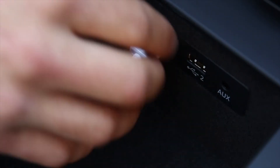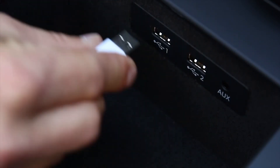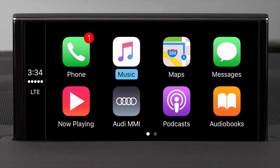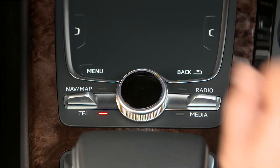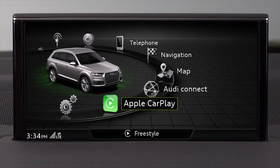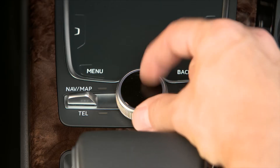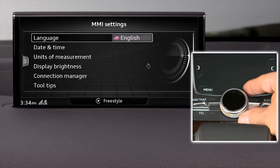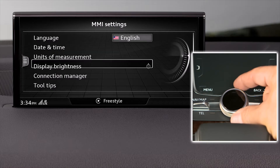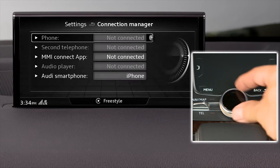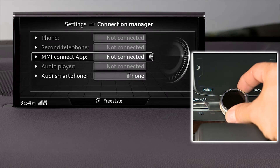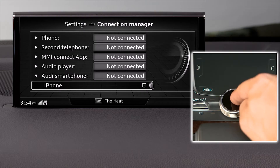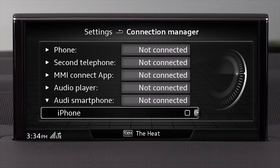To disconnect from Apple CarPlay, simply unplug the cable. Or if you want to leave your phone connected but disconnect electronically, select the Main Menu, then Settings, then choose Connection Manager. Find your device in the list and deselect it by removing the check mark. Your system will now revert to Audi MMI functions.